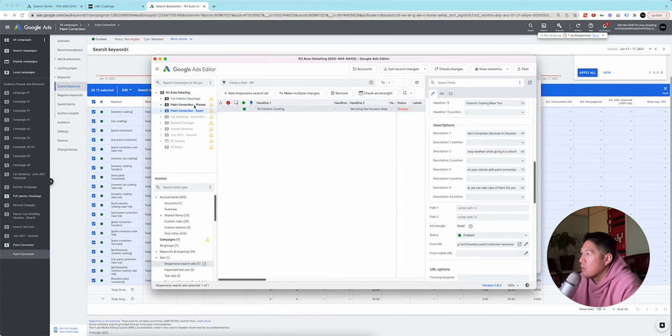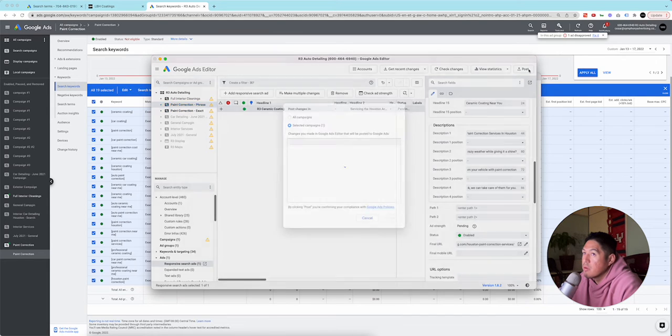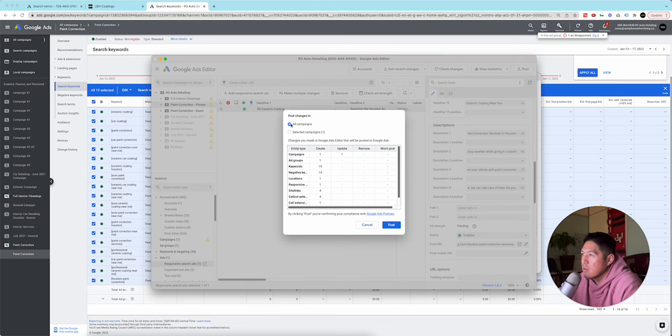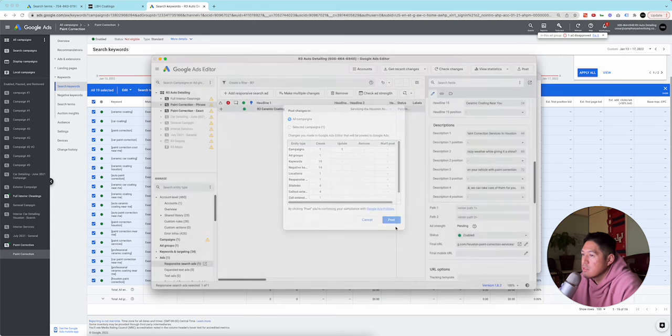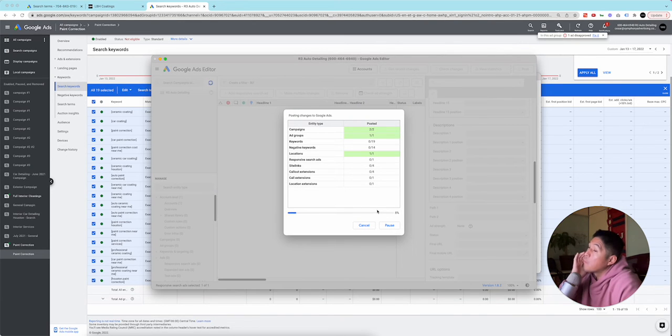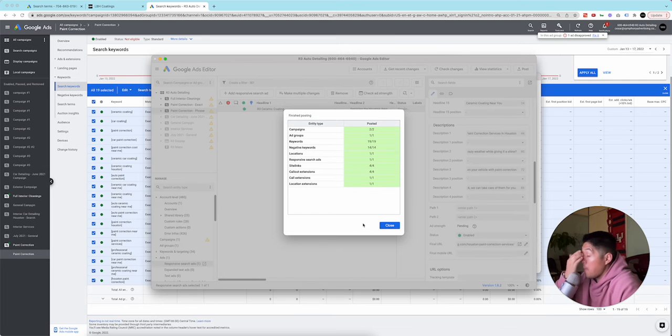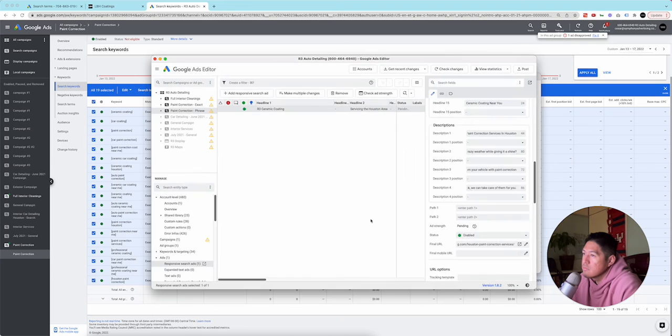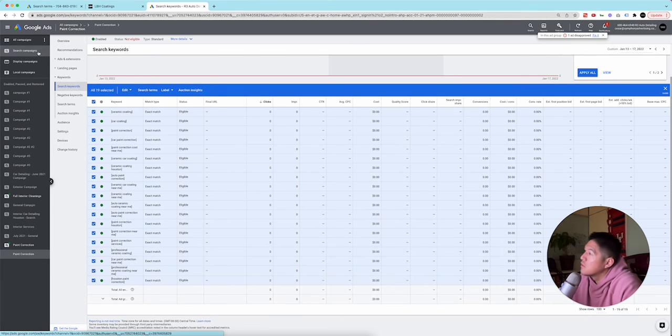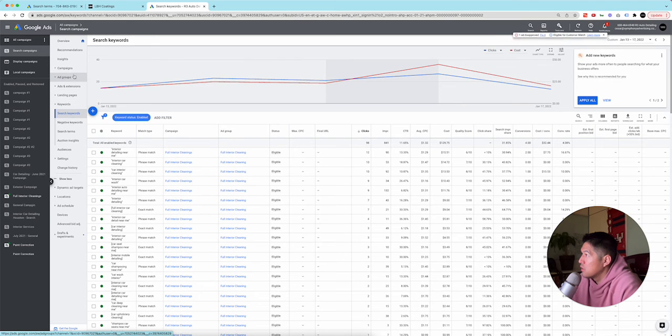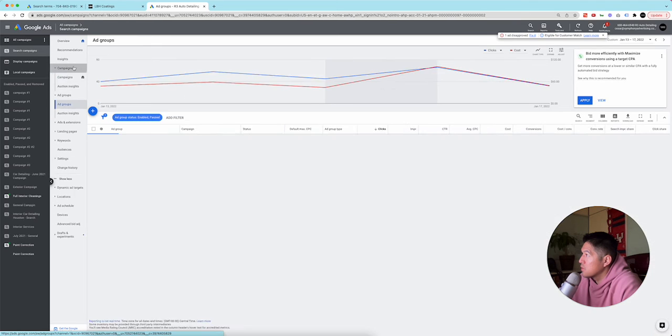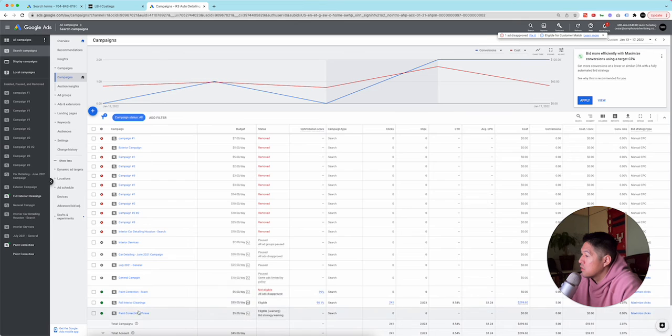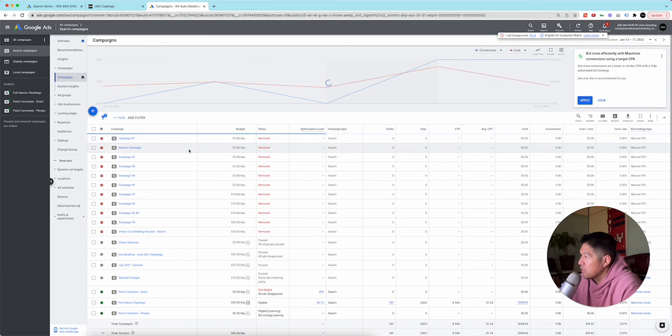So I have these. So I'm going to post these changes now. I'm going to do all campaigns. So now when we go back here, it should pop up under campaigns. Phrase, there it is. So now we're going to go ahead and change this back to enabled.